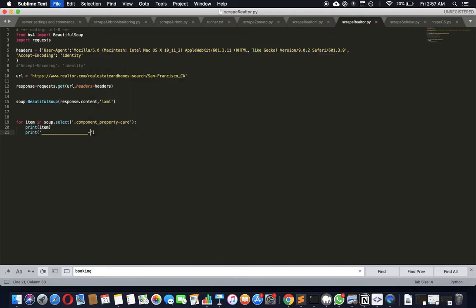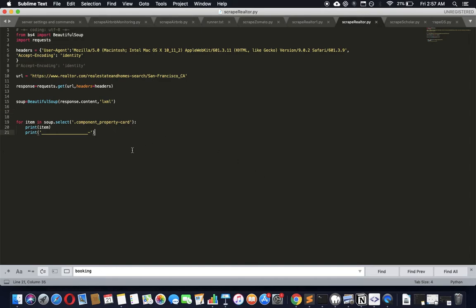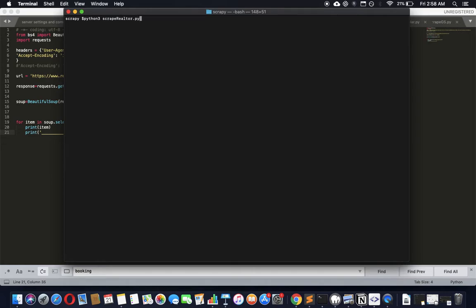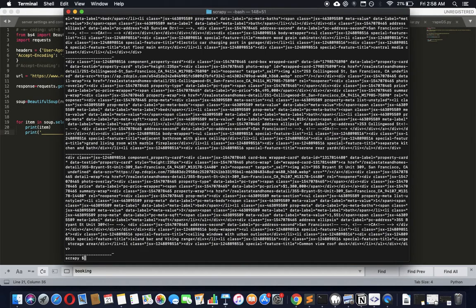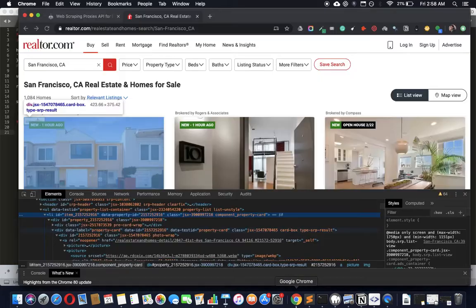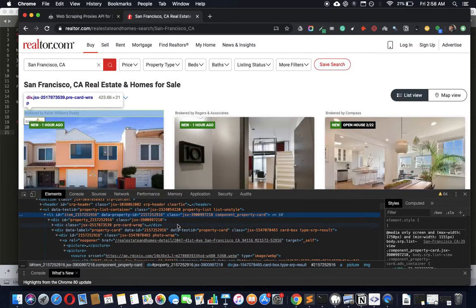Here we go, we simply just scrape realtor. We'll run it here - python3 scrape realtor.py. Here we go, it actually got the component-property-card. Each of those now - all we got to do is query within this. All the data we need is within this.